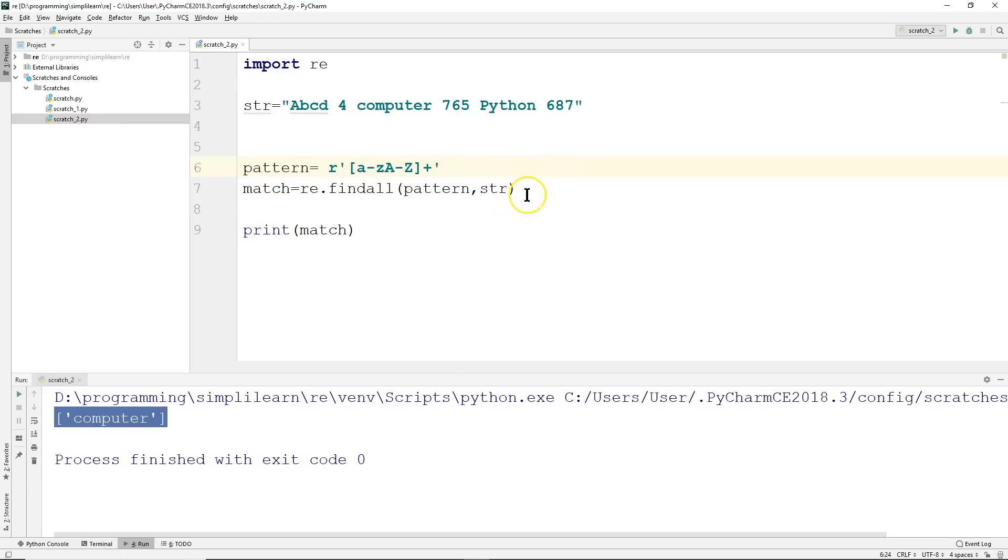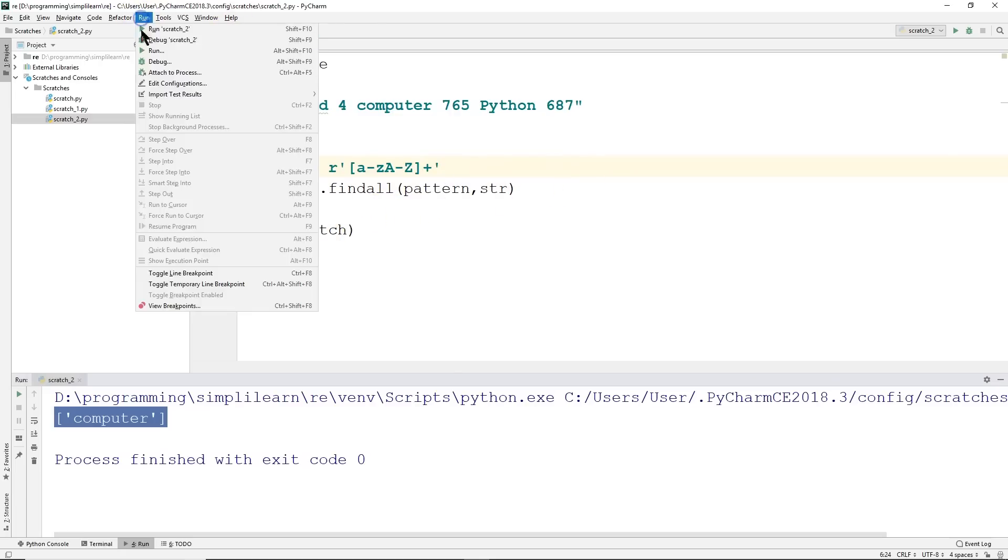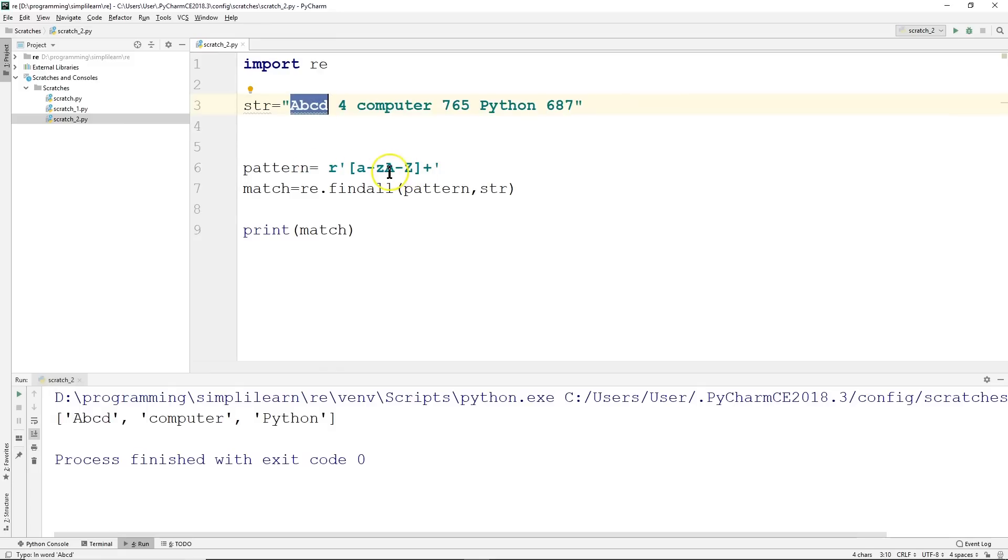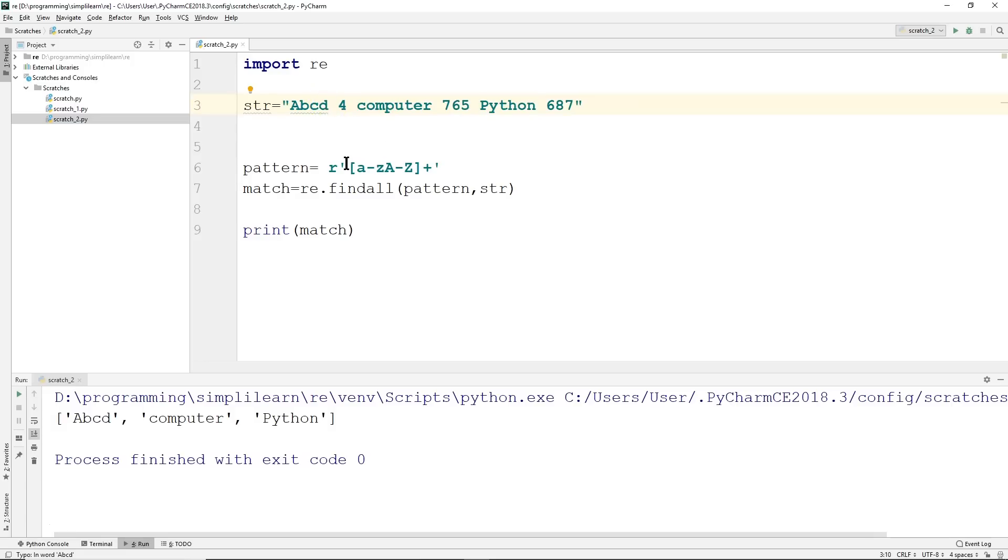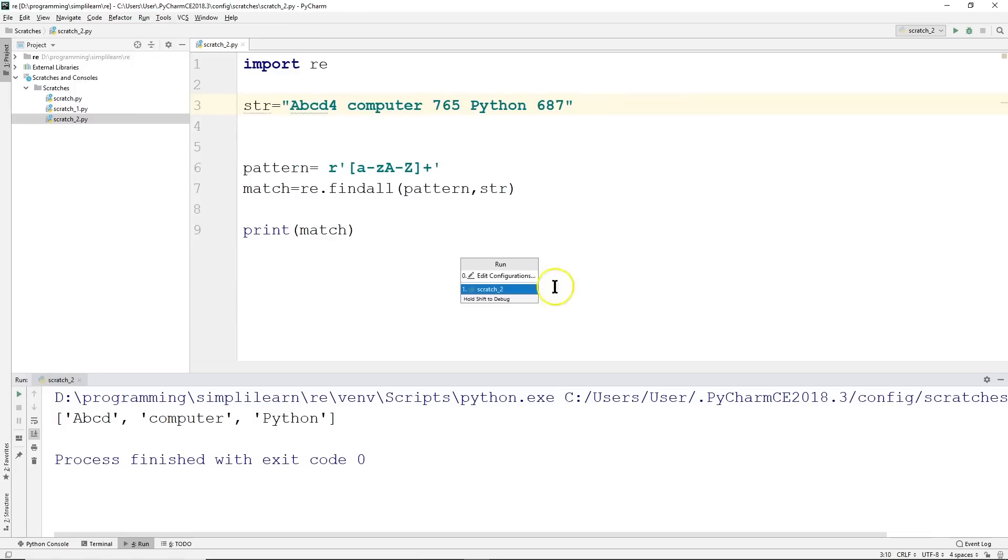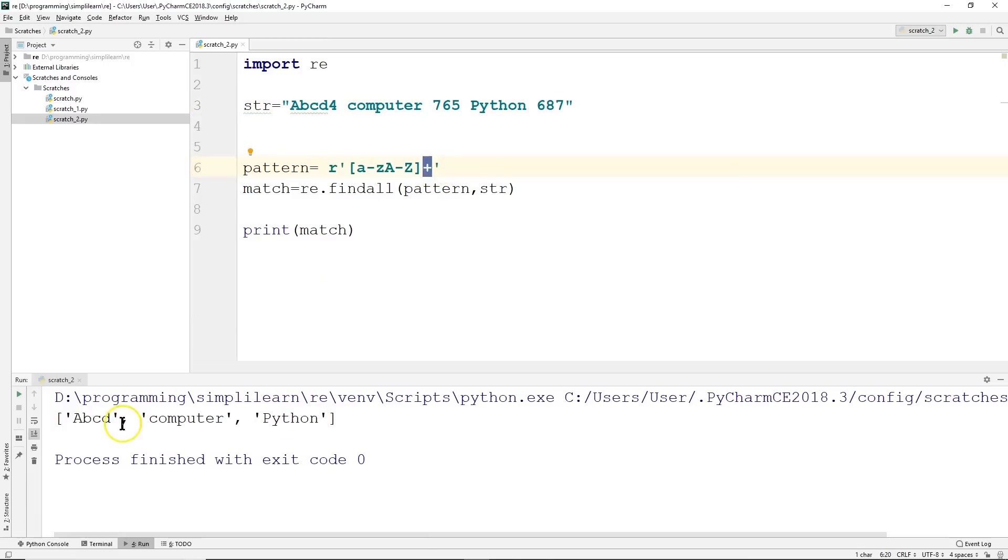And then we're going to do a findall pattern in the string. Let's run this and see what our output is. You can see we end up with ABCD, computer, and python. This is what we'd expect because ABCD is all letters, same with computer and python. It gets rid of anything that doesn't have letters. And this is where this plus sign comes in—it only brings back letters that are next to each other.